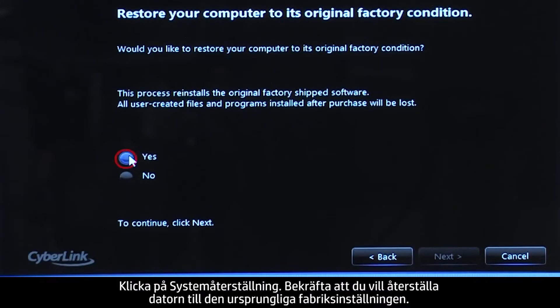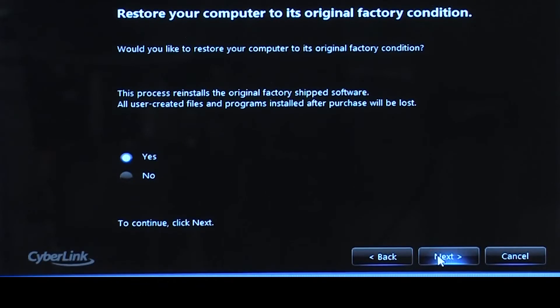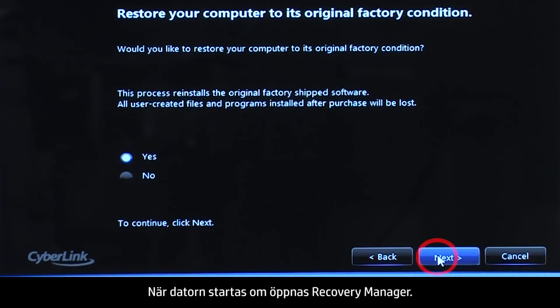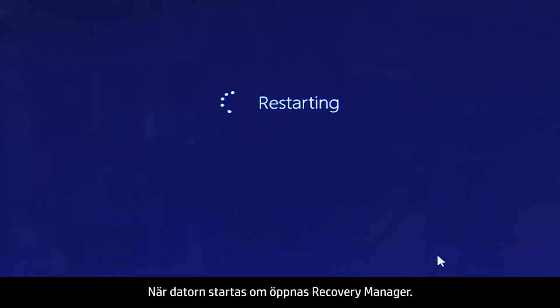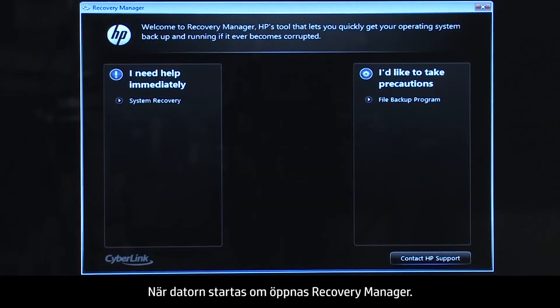Confirm you want to restore your computer to its original factory condition. When your computer restarts, the Recovery Manager opens.